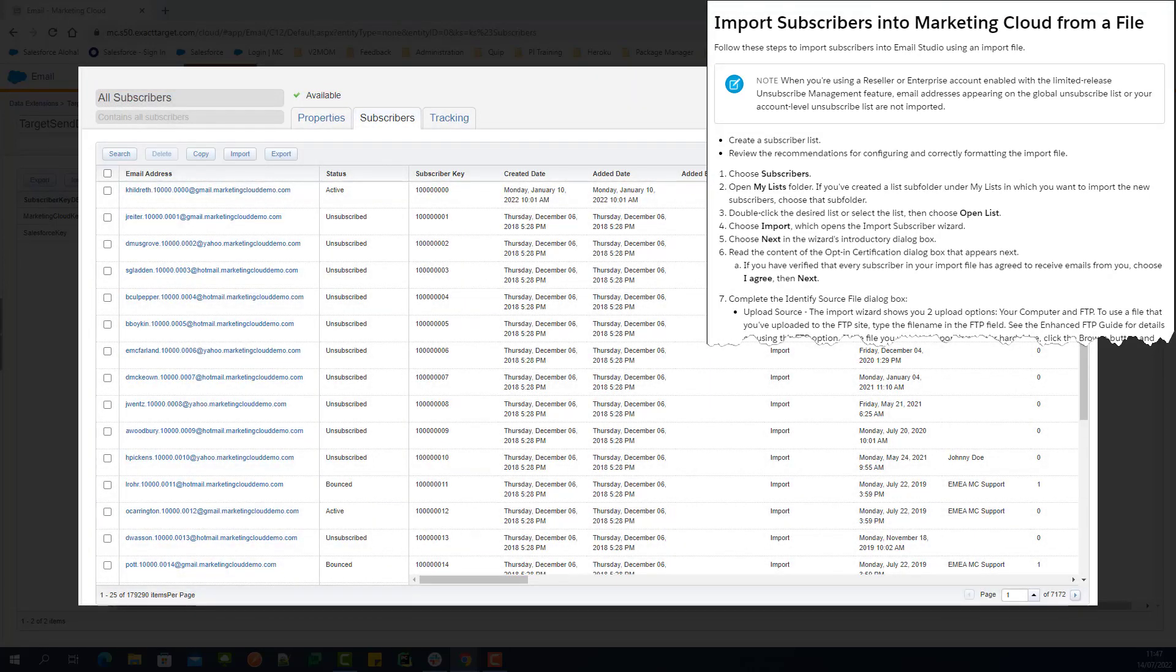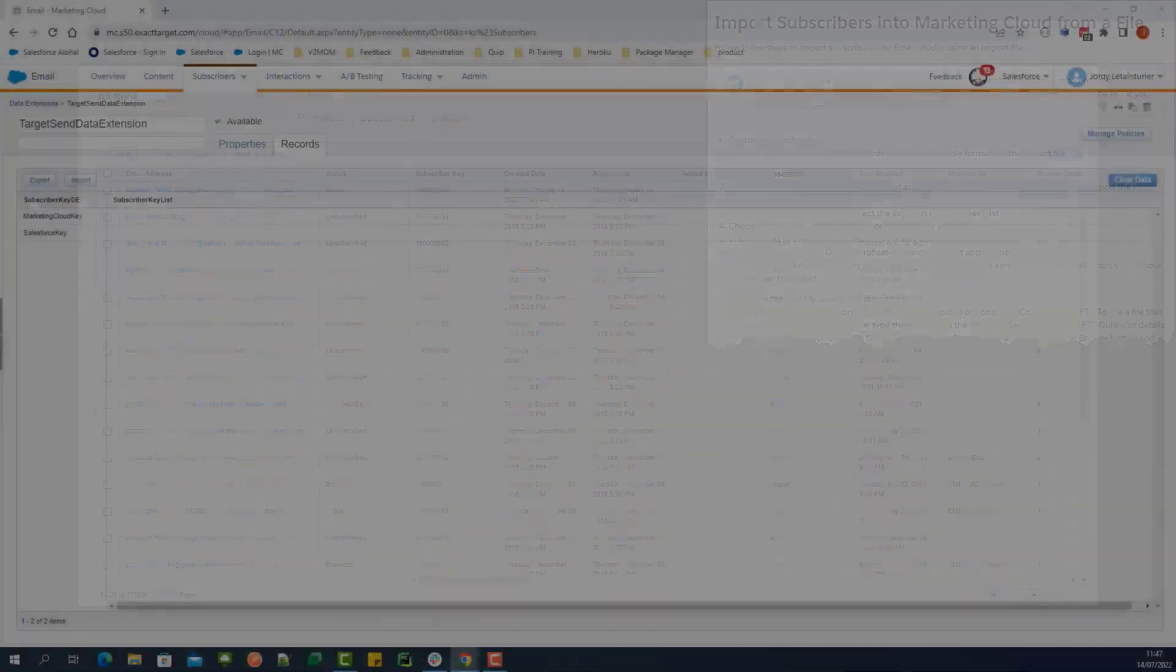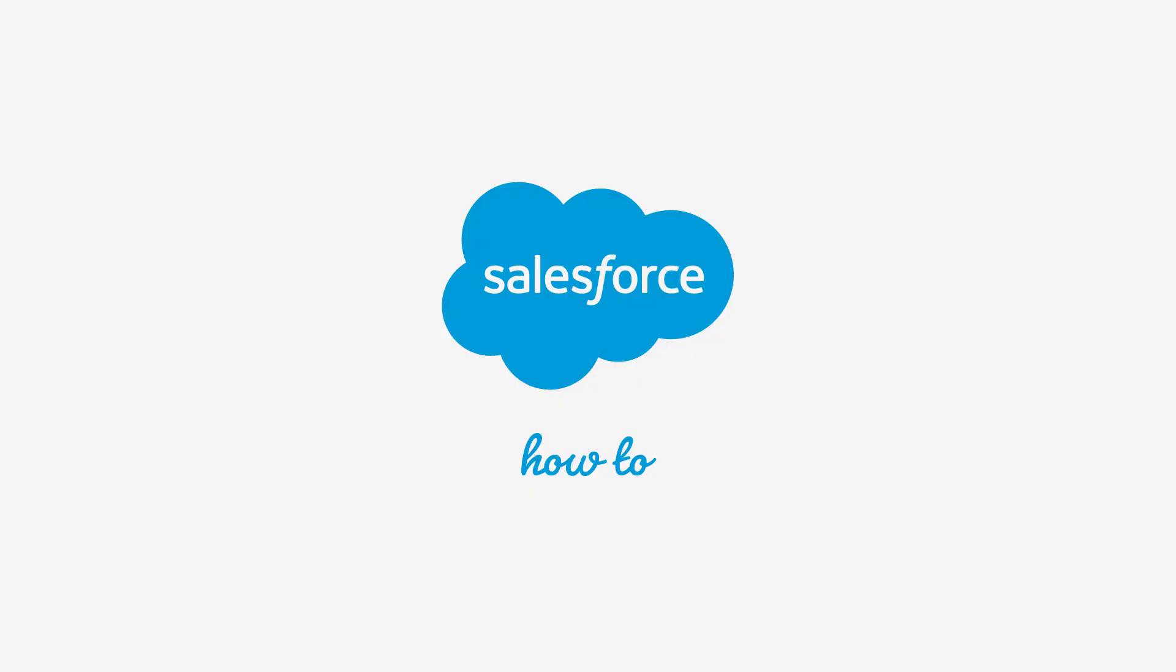You should now be able to understand how Email Address Data Type is used within a Sendable Data Extension. For more information, go to help.salesforce.com or join us on the trail at trailblazer.salesforce.com. See you next time. Bye-bye.